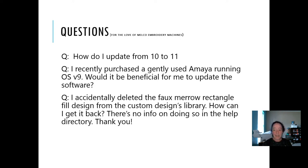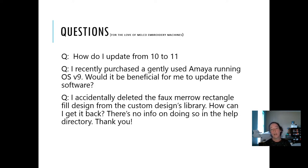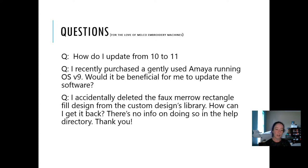I accidentally deleted the foam arrow rectangle fill design from the design library — how do I get it back? I don't know of any way to get it back short of reinstalling the software or getting someone to email you the OFM file to drop back in the folder. You can either reinstall the software, which will refresh all the databases, or you can email service@moco.com and ask them if they can send you the file.